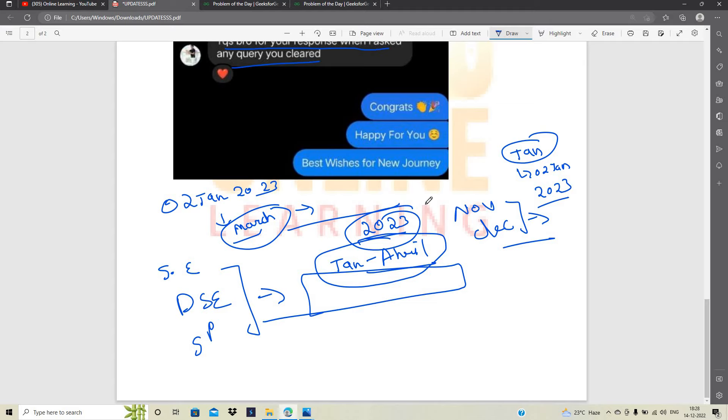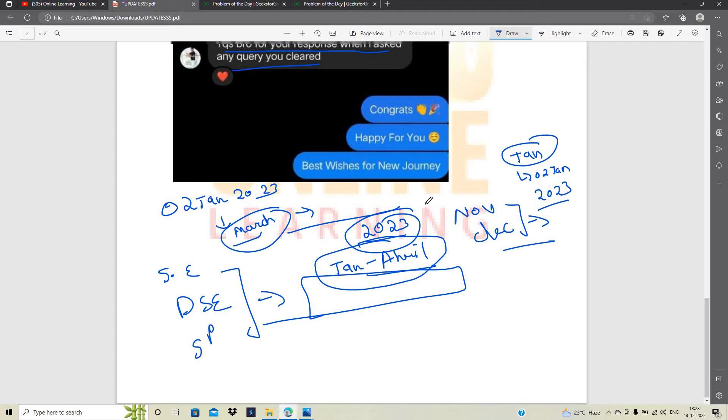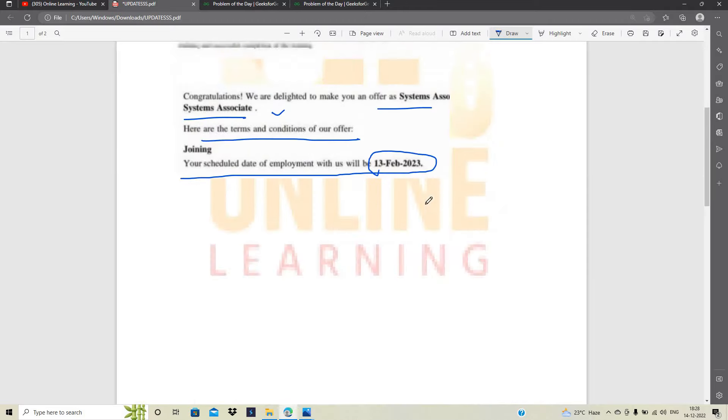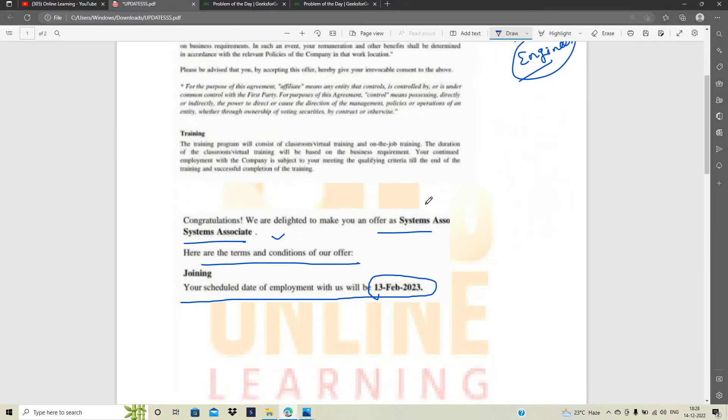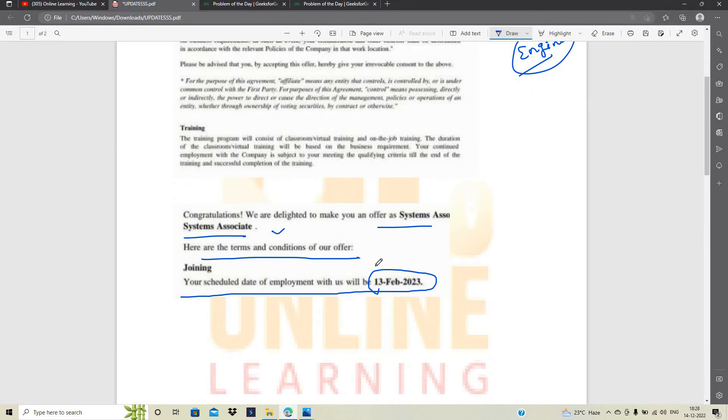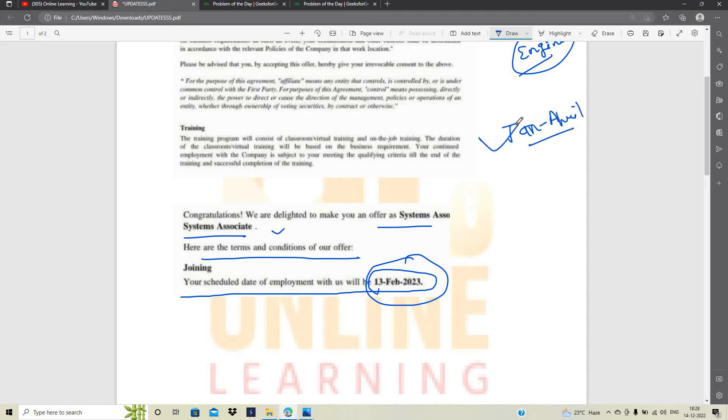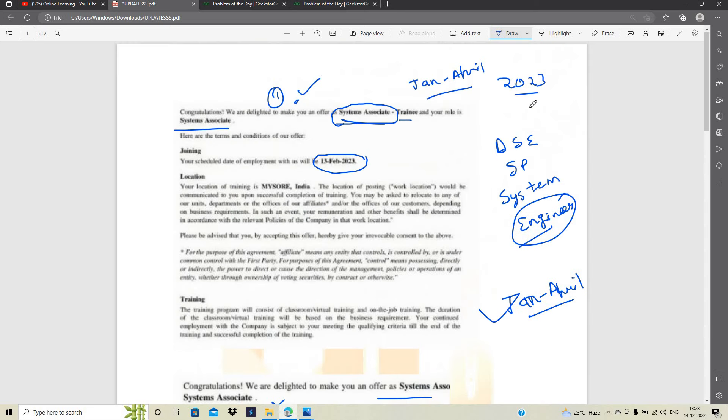Because aap wait kar rahe hain par thoda time aur wait kar lijiye because there is a good news like they are mentioning that in the February 2023 there is a joining. Most probably hum January se April ke beech mein expect kar sakte hain more number of joinings. Okay.